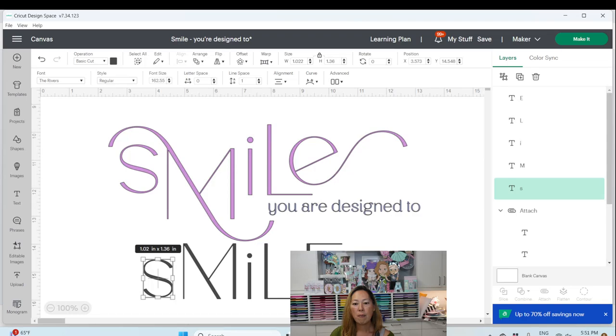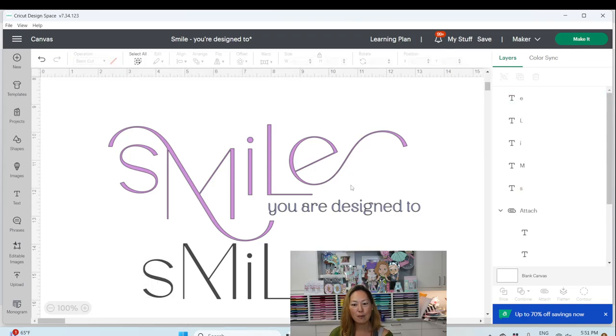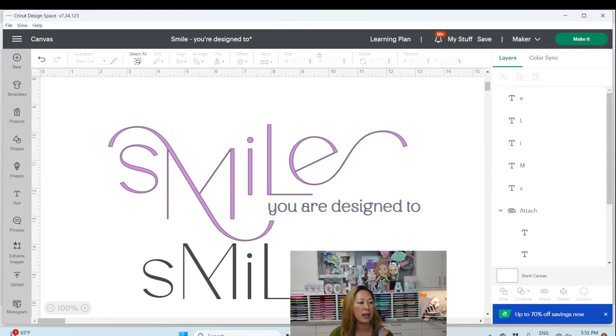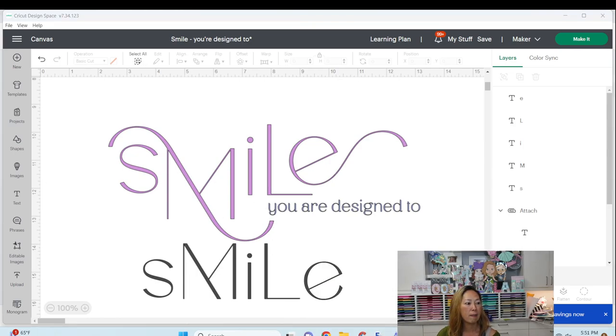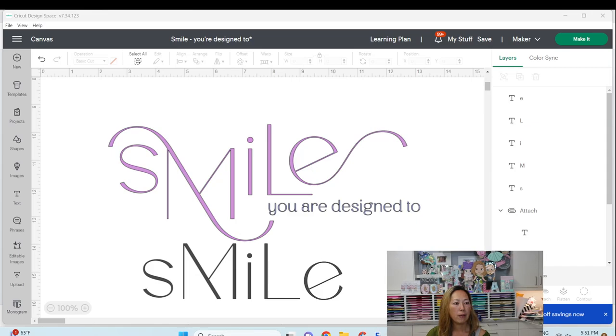So now my E, I'm going to do the E lowercase, but it doesn't have that little tail. And my M doesn't have that tail, right? You can't see my E, sorry. There we go. Okay.